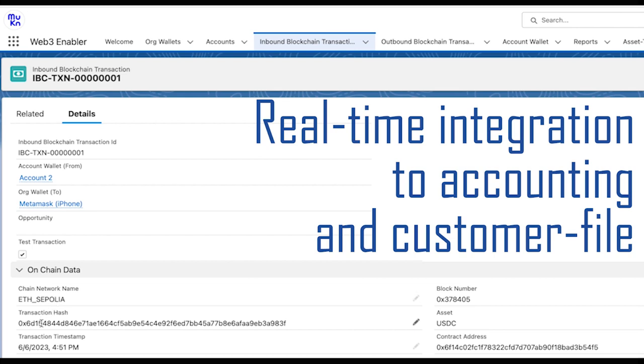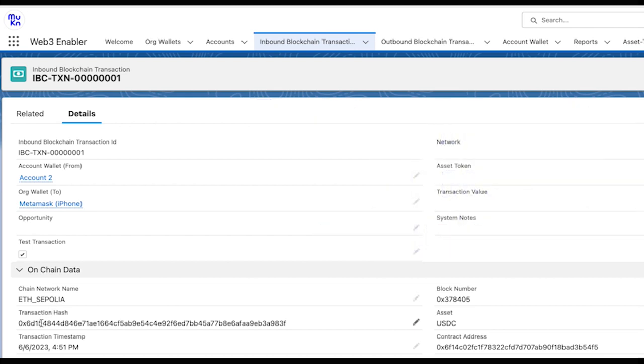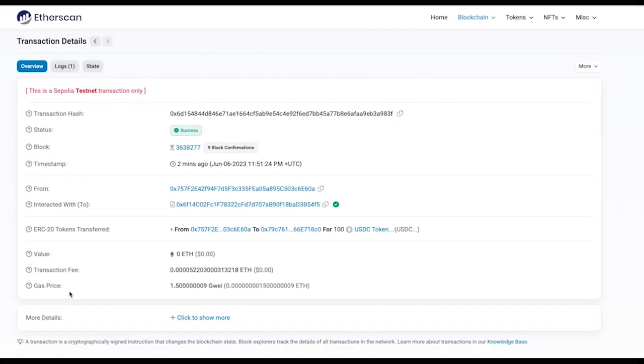This way, Web3 Enabler satisfies the needs of everyone—those who are used to Web3 tools and those who just want to send an invoice with no friction.